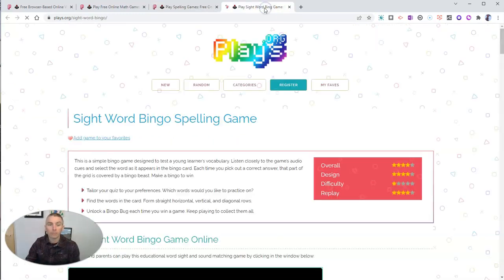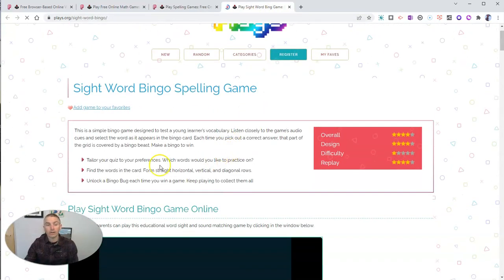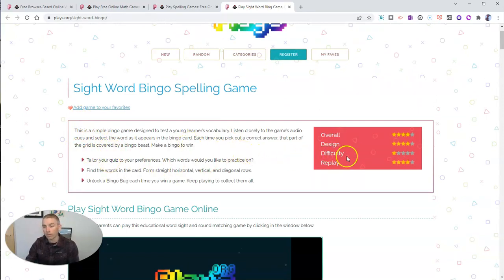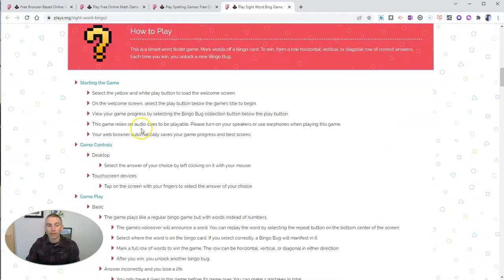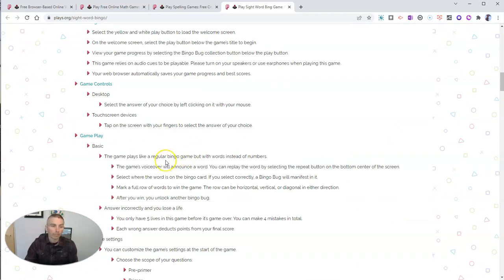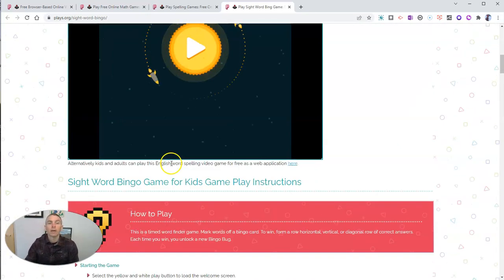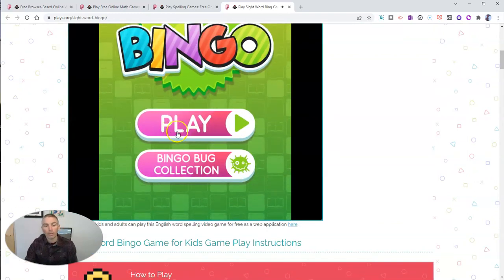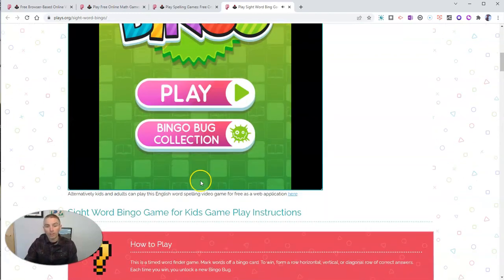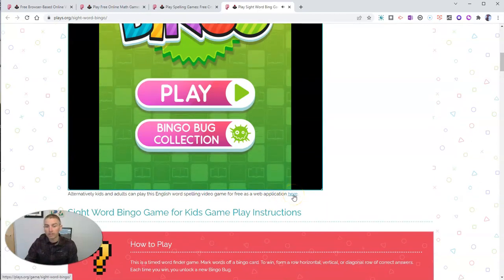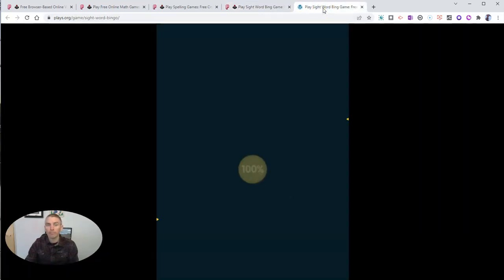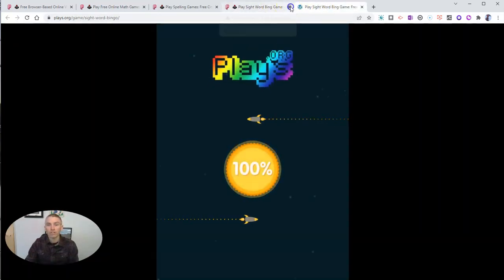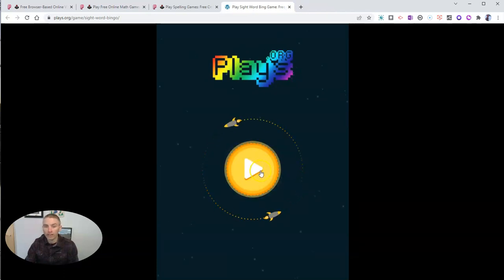We'll see here that there's a little description of the game, what's going to happen, and an overall rating — its difficulty is very low. We can scroll down to read even more information, like how the game is played and the game controls. Below every game, there's also the option to click to play it as a web application. If I click here and open that in a new tab, we'll see the game standing alone without anything else on the page.